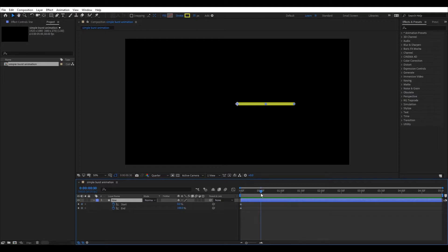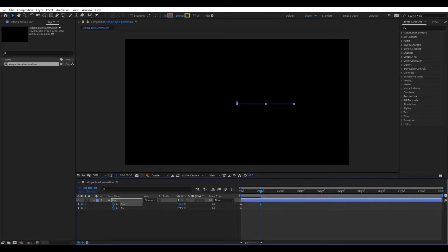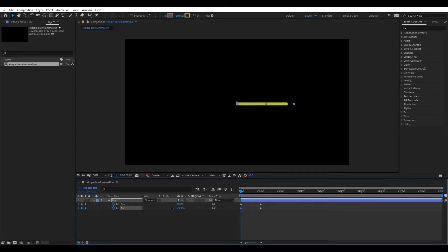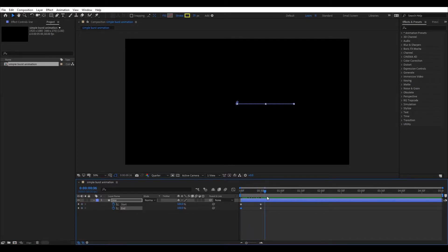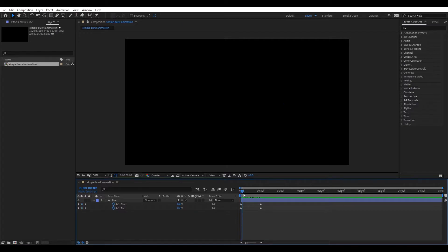Now move 30 frames ahead and set the start and end to 100%. Now get back to the first frame and set the end property to 0%. Now if you play back the timeline you still won't see any animation, because the start and end key frames are moving simultaneously.